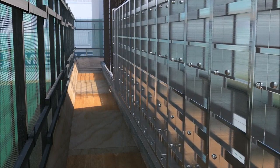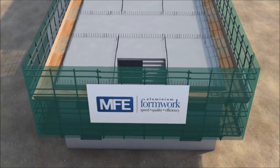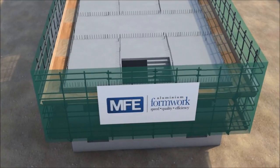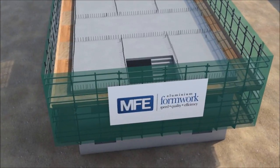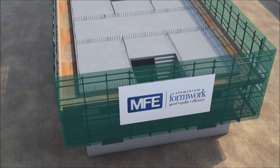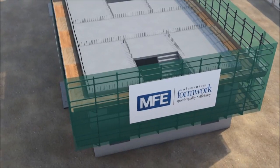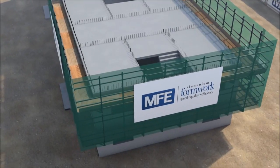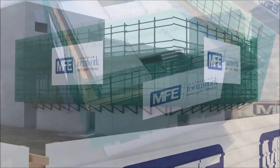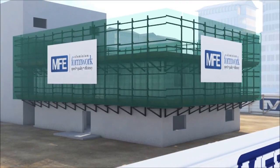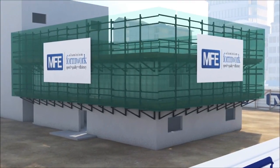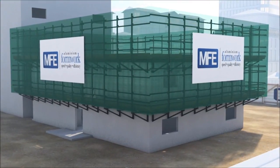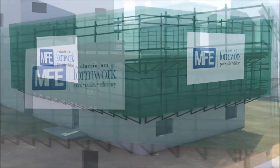MFE supplies two levels of working platform brackets and the installation of the second level follows the same procedure as the level below. It should be noted that a complete working platform system not only provides a safe working area for those on the working level, but also for other trades following behind on lower levels. This sequence of work repeats as the formwork moves from floor to floor.